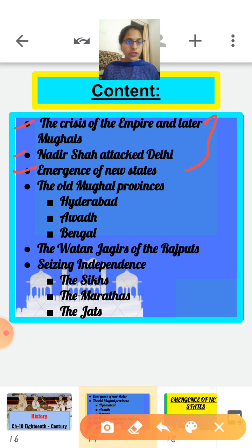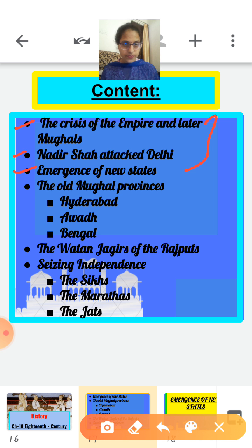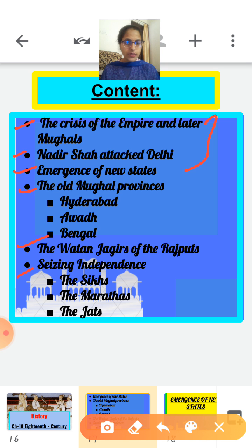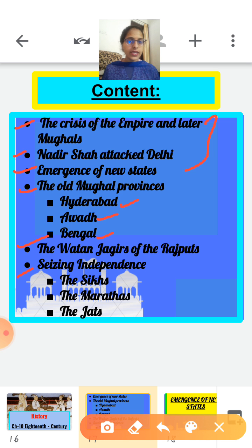In India in the 18th century, the Mughal empire gradually fragmented into a number of independent regional states. These states of the 18th century are divided into three overlapping groups: first, the old Mughal provinces; second, the Vatan Jagirs of the Rajputs; and third, states that were seizing independence — the Sikhs, the Marathas, and the Jats.